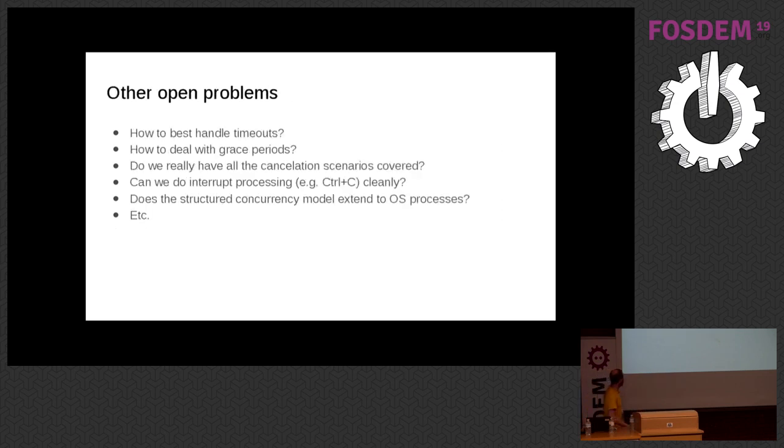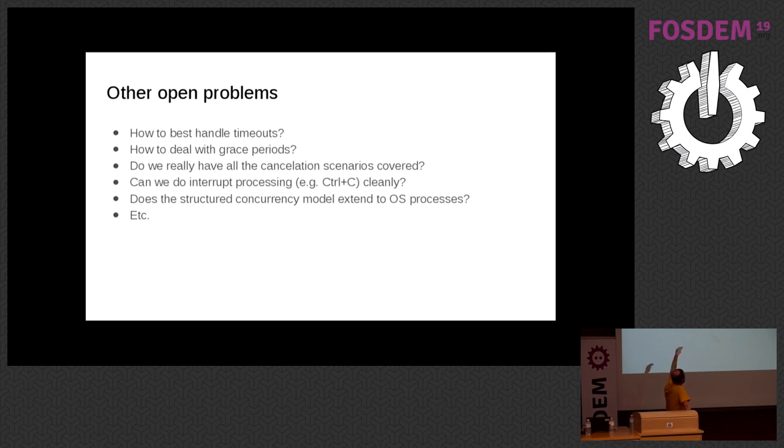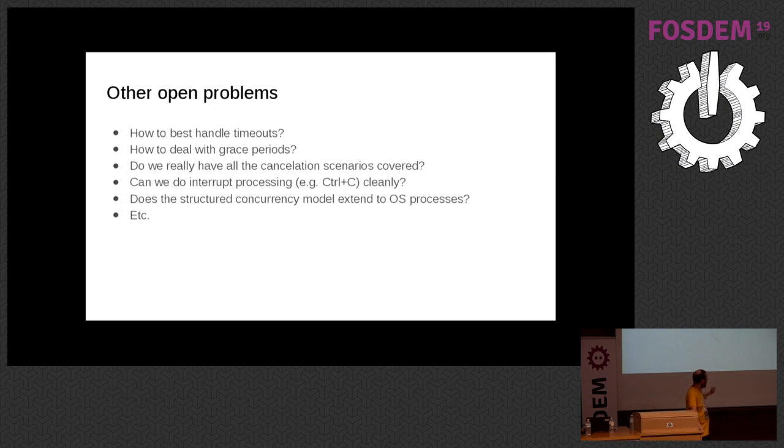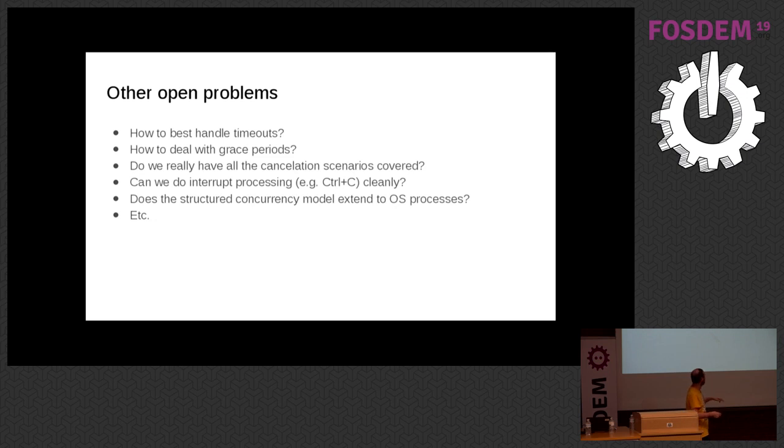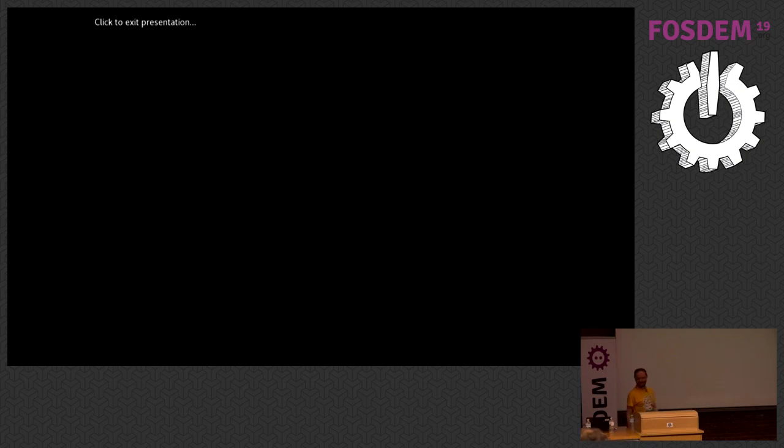Some other problems that are still unsolved or partially solved: how would we handle timeouts? One way is to use something like Golang's context where you have an object on which you can call the timeout function and it will cancel after that, or you can pass it manually to each function. Grace periods—that's a hard problem. For example, you want to shut down your server and you say, okay, I'm giving you like five seconds to finish whatever stuff you're doing, to close the connections decently, and then shut down. We don't have a good story for that. I'm sorry to interrupt, we're out of time unfortunately. Thanks very much for the talk.